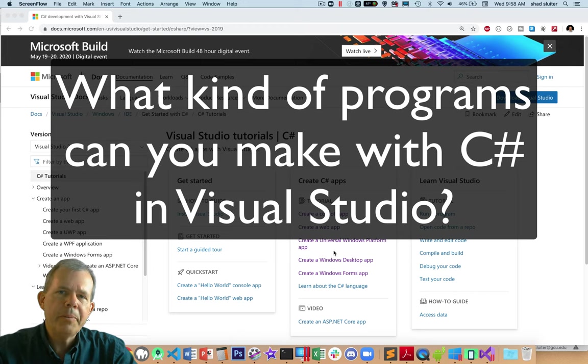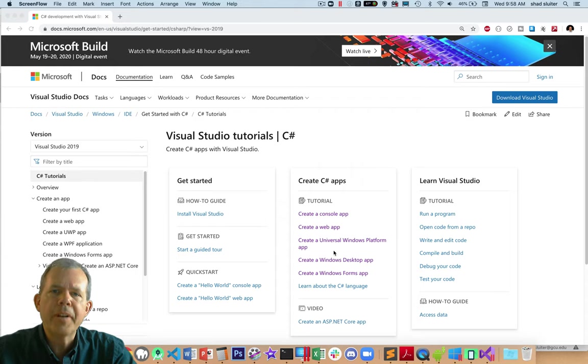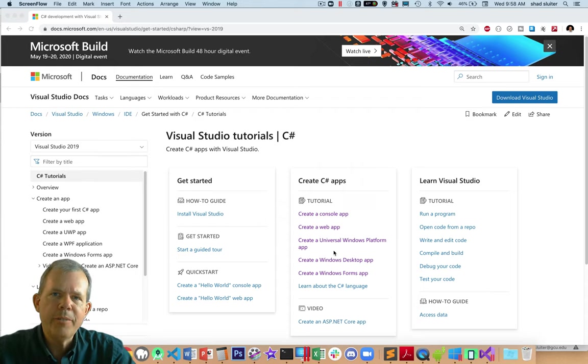Hi. In this video, I'm going to take you through Microsoft's official tutorial site and compare the different applications that you can create using Visual Studio.